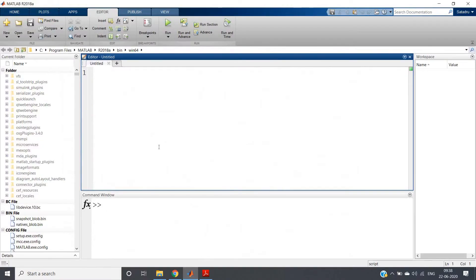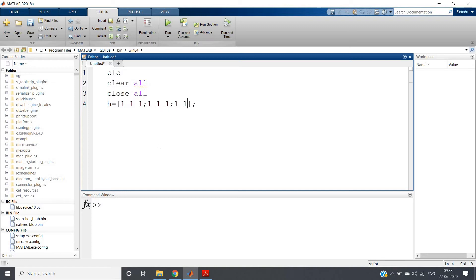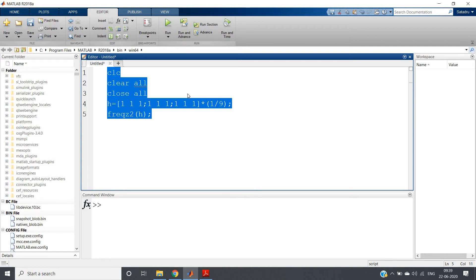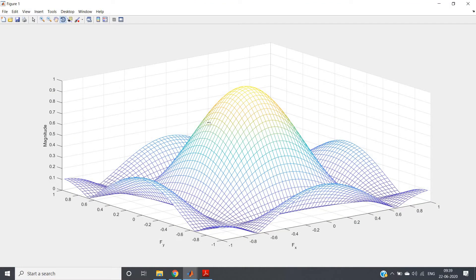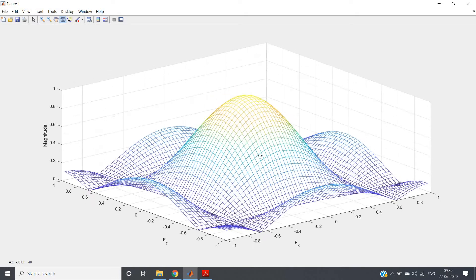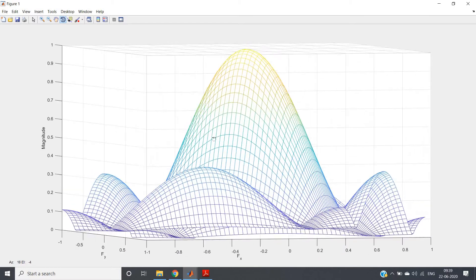Let us check one application. I'll write clc, clear all, close all, then define one filter. I am taking a mean smoothing filter: [1,1,1; 1,1,1; 1,1,1] multiplied by 1/9. This is our mean smoothing filter. If I write freqs2 of H and run this, you will see one beautiful image which is basically the frequency response of the mean smoothing filter.